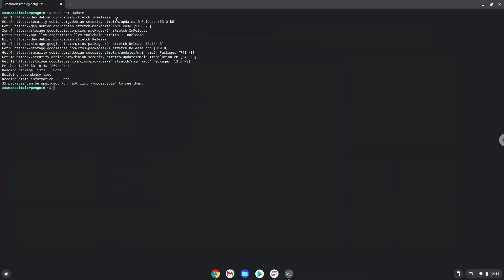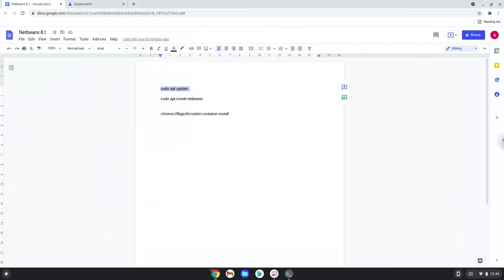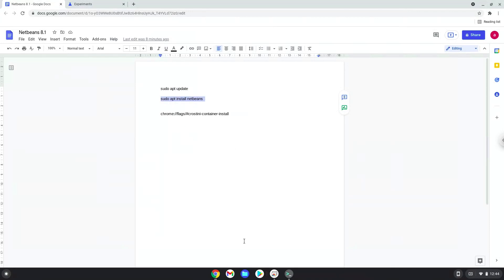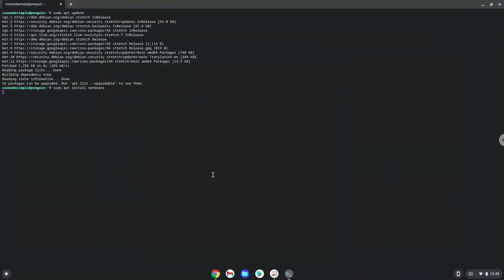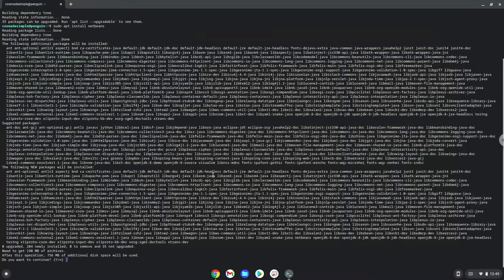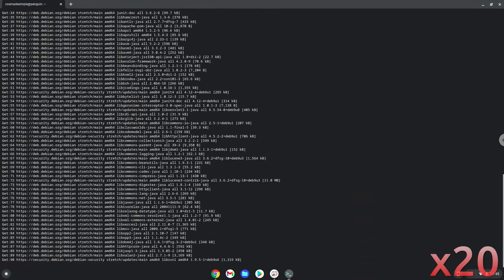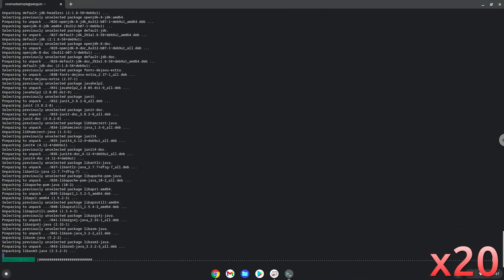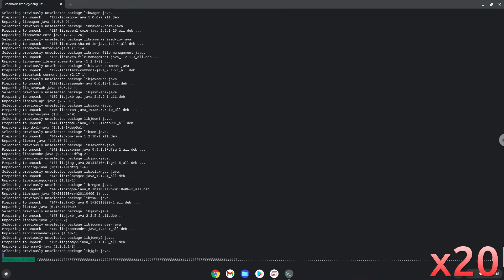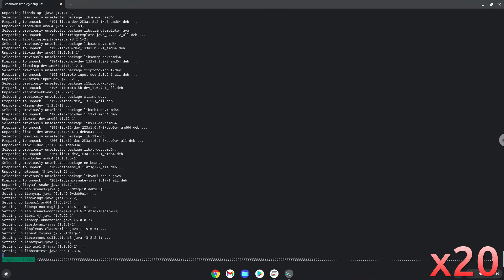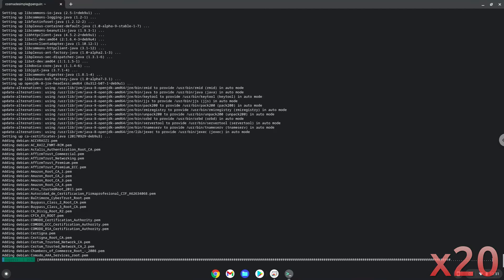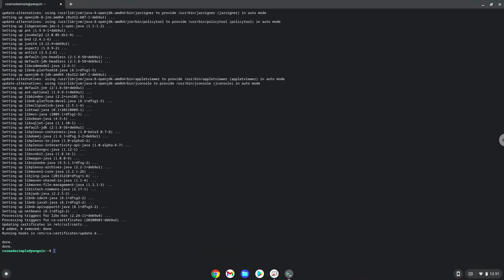Now we will install NetBeans. Now that NetBeans 8.1 is installed, let's launch it.